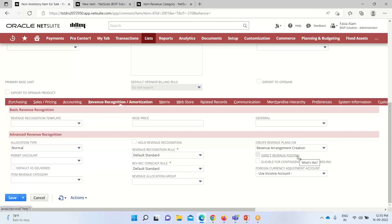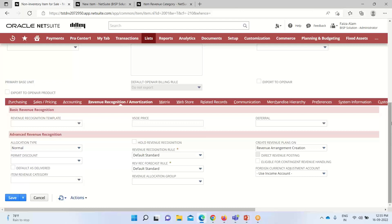Under Direct Revenue Posting, checking this box disables the ARM feature for this item — no revenue elements or revenue arrangements will be created, and the Deferred Revenue account on the Accounting sub-tab is disabled. Checking the Eligible for Contingent Revenue Handling box means that if any future uncertainty exists, we can assign this item to a particular contingency. In this way we can set preferences and configure the item record for recognizing revenue.